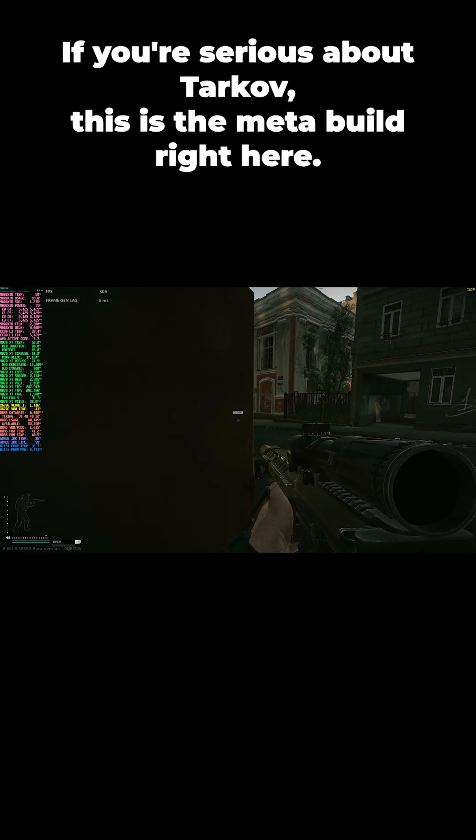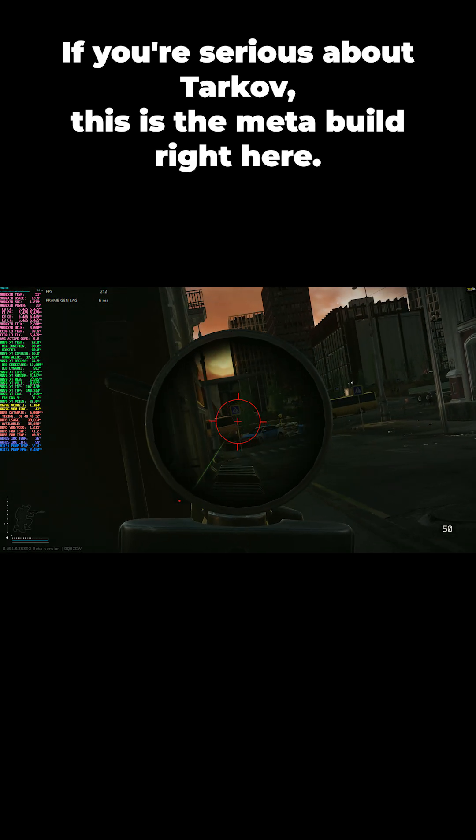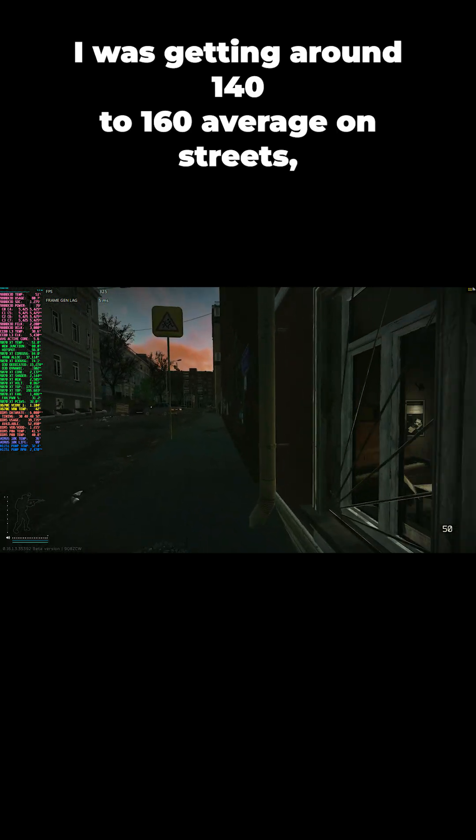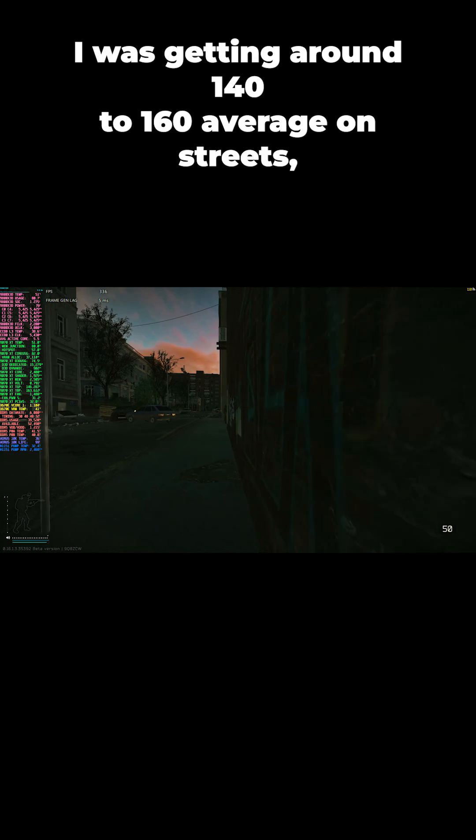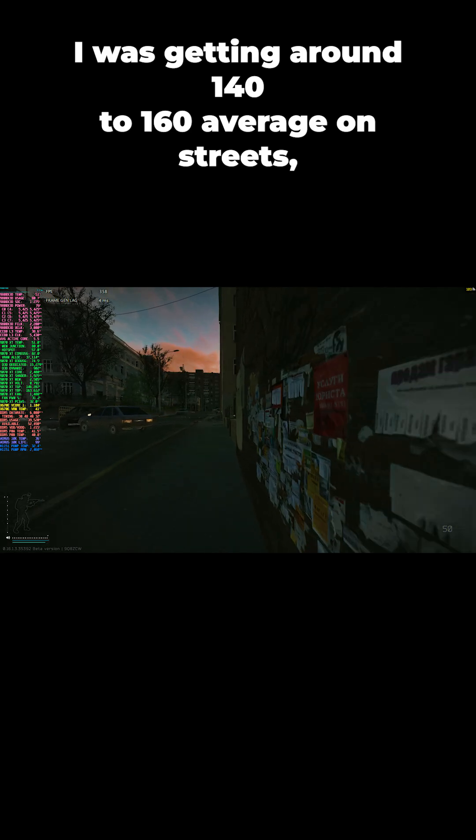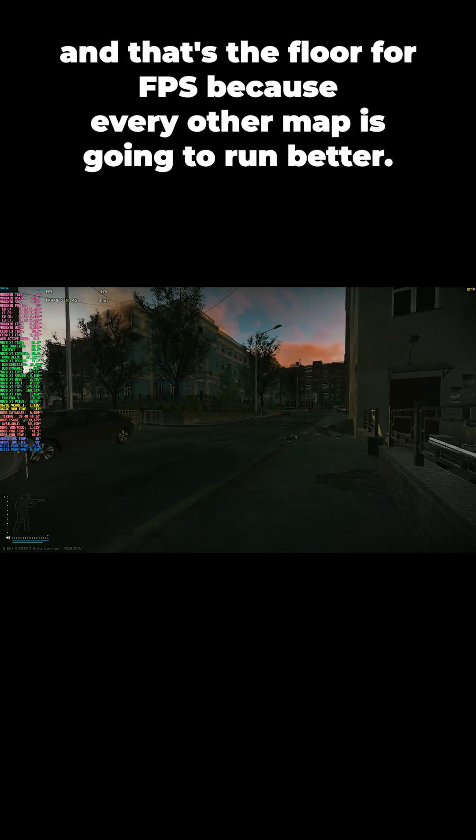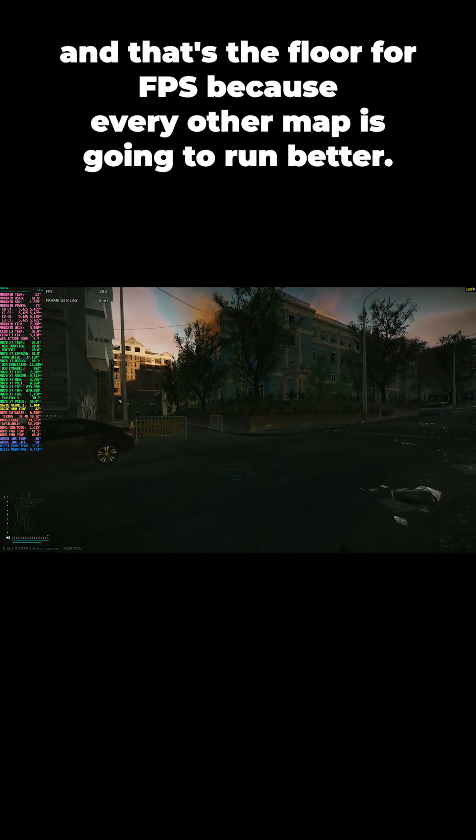If you're serious about Tarkov this is the meta build right here. With this build I was getting around 140 to 160 average on Streets, and that's the floor for FPS because every other map is going to run better.